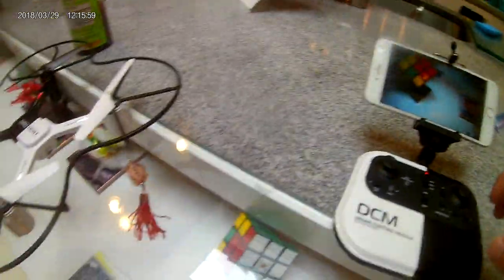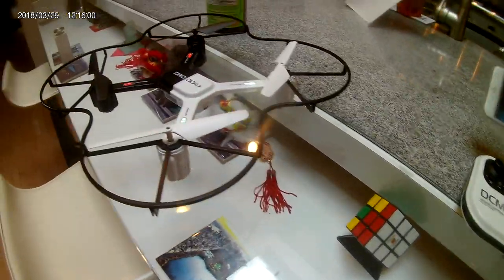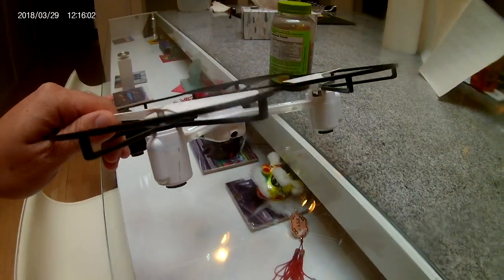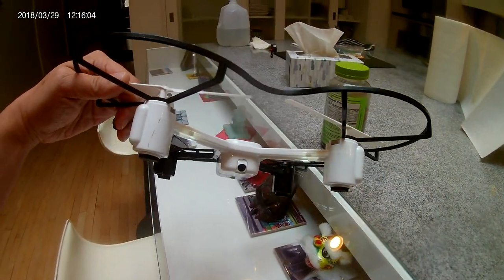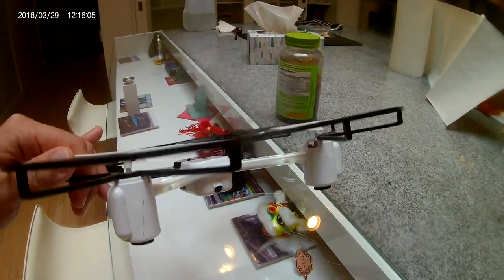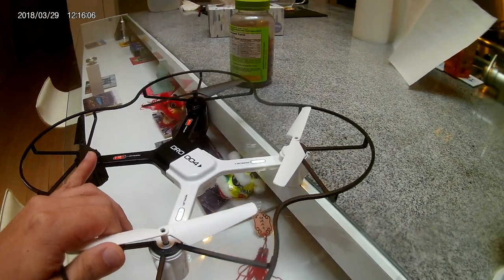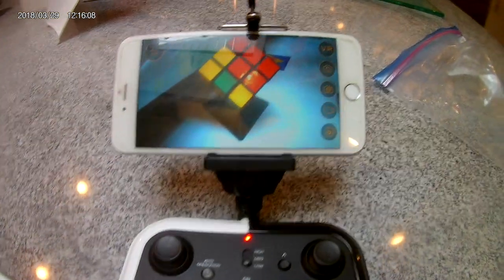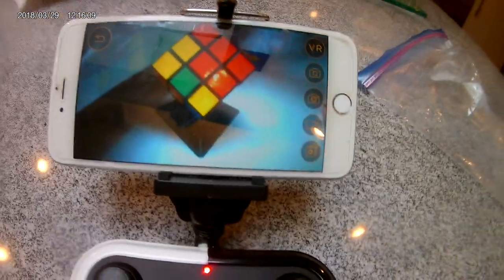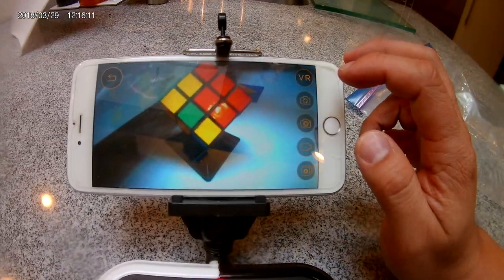And there you go. Right now this camera is connecting to the screen right here, so you have the first person view.